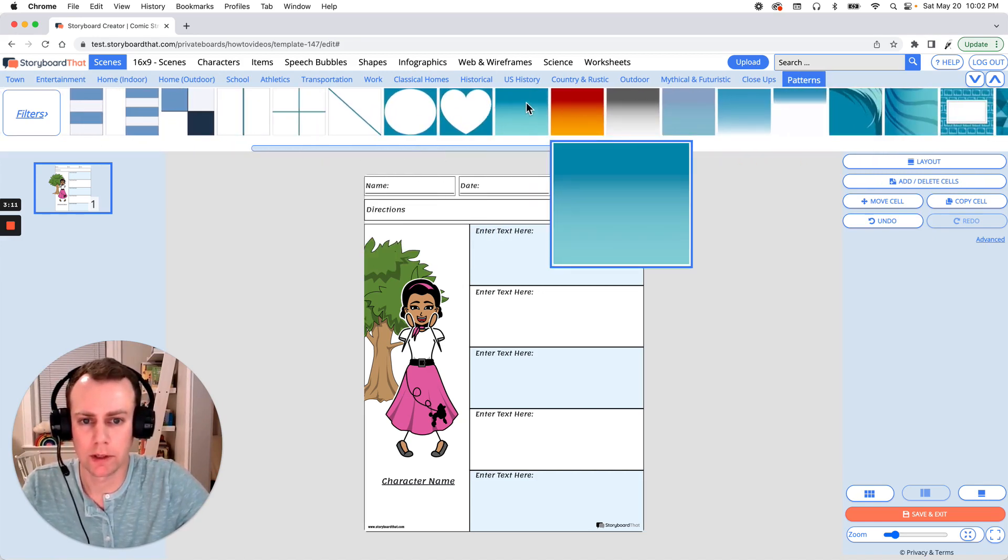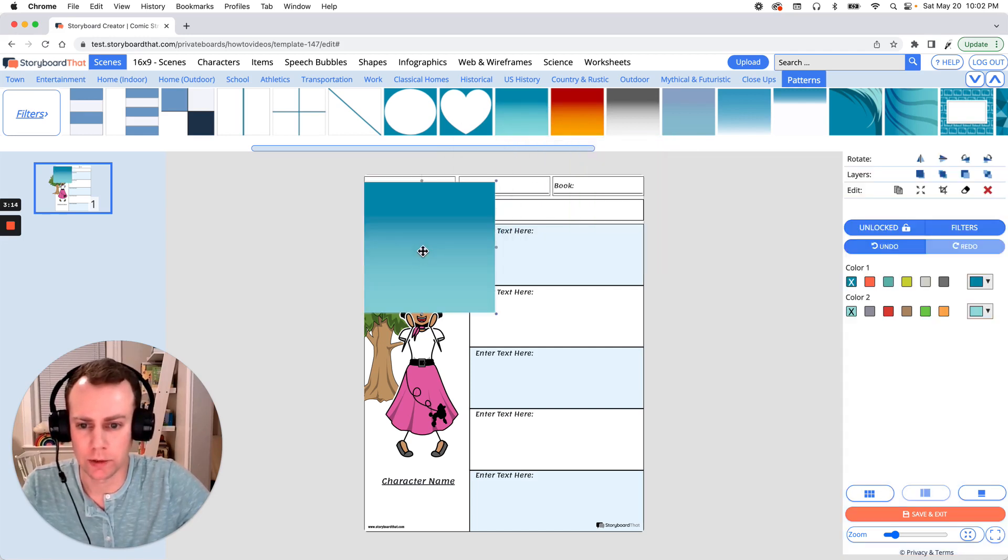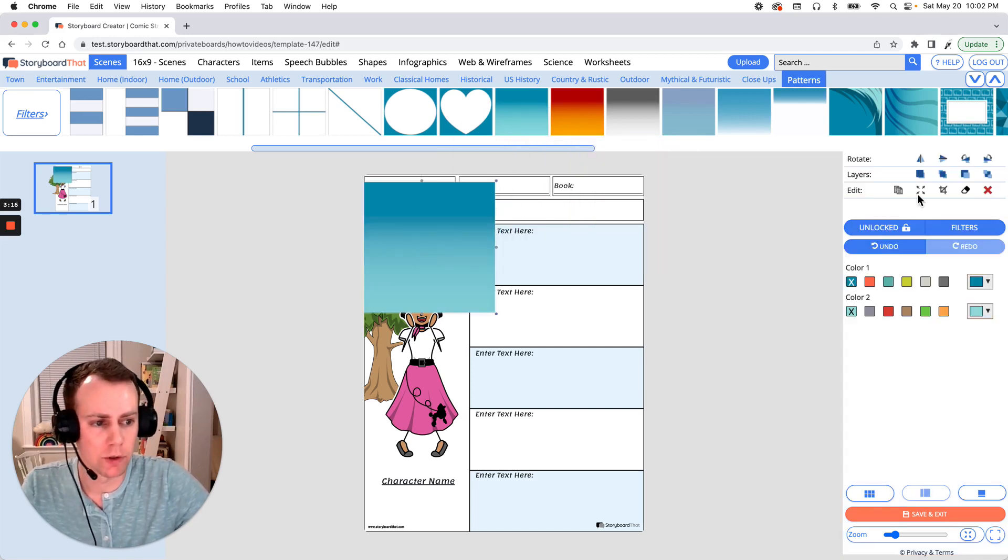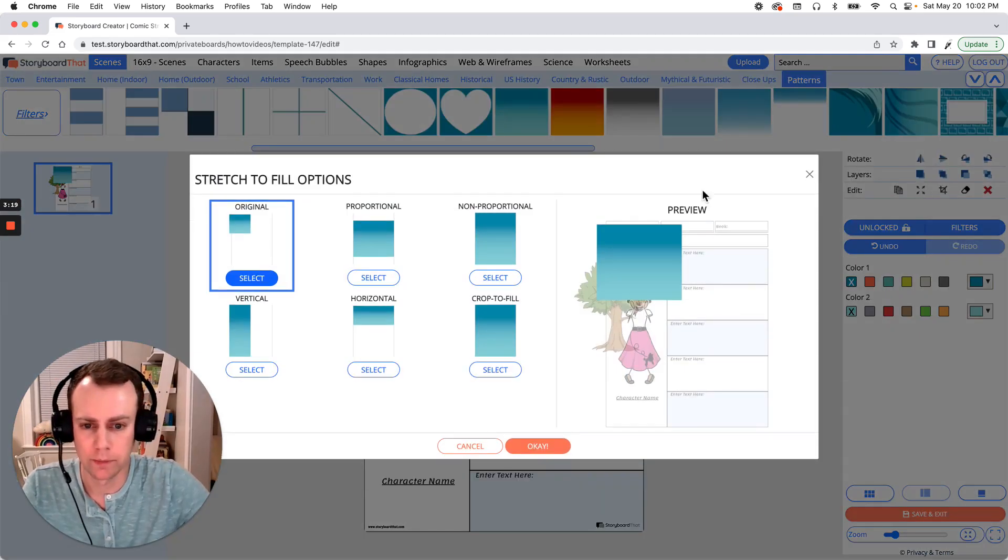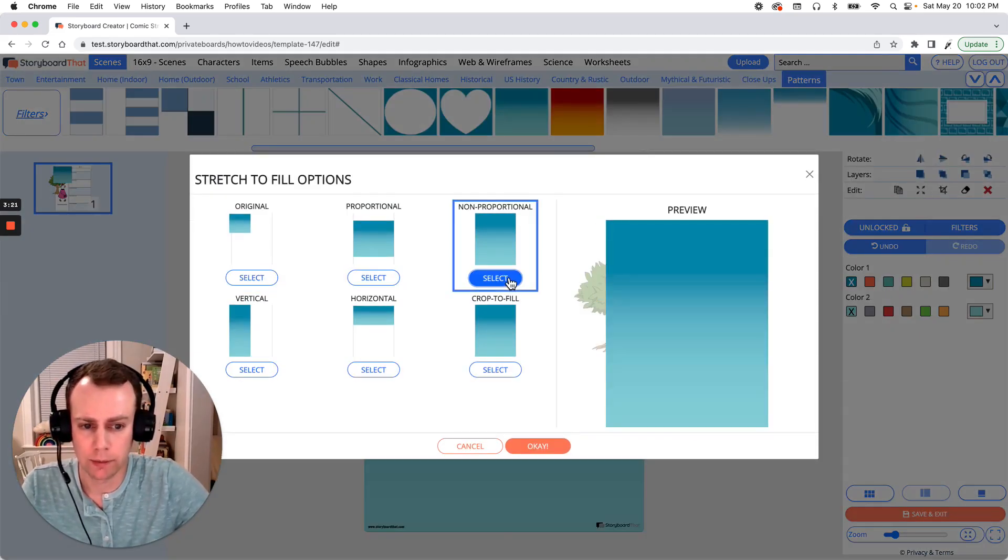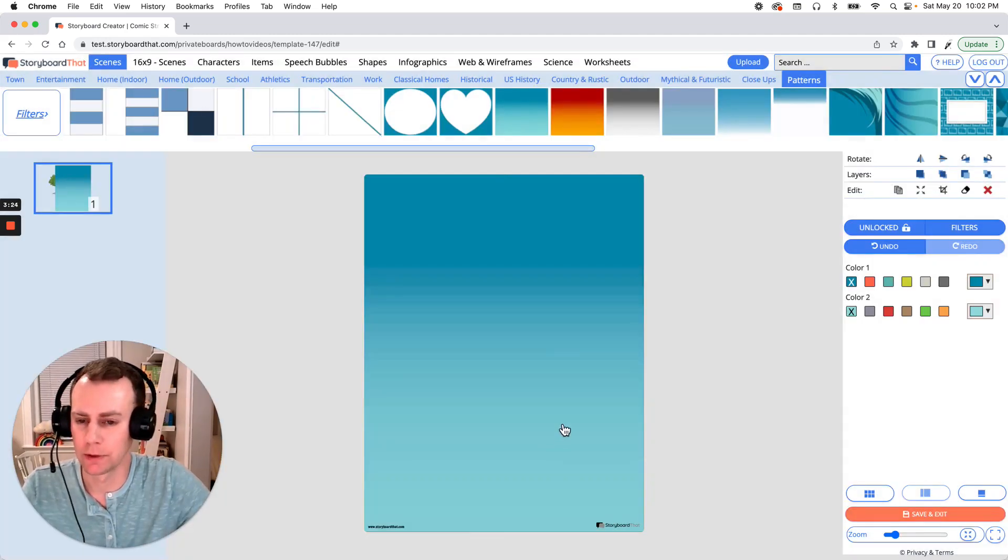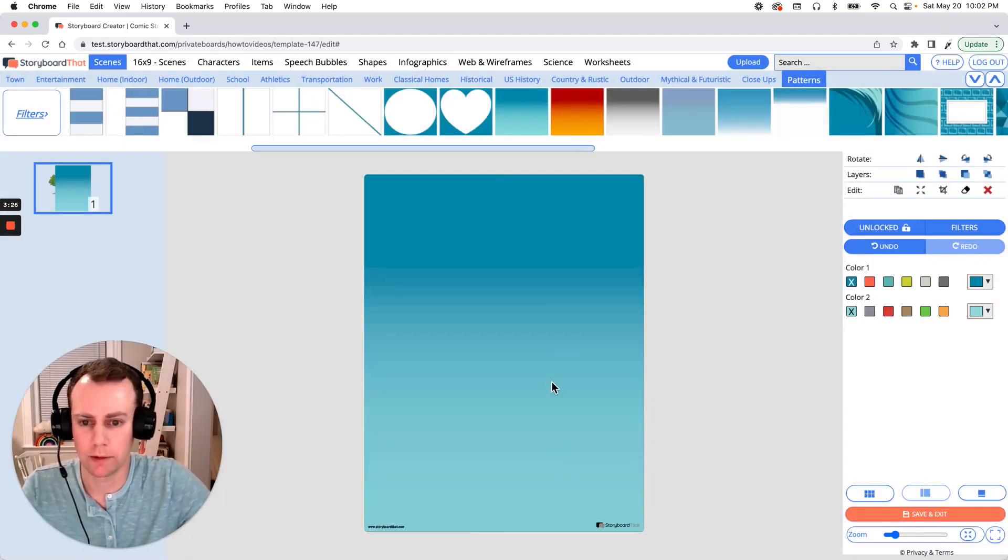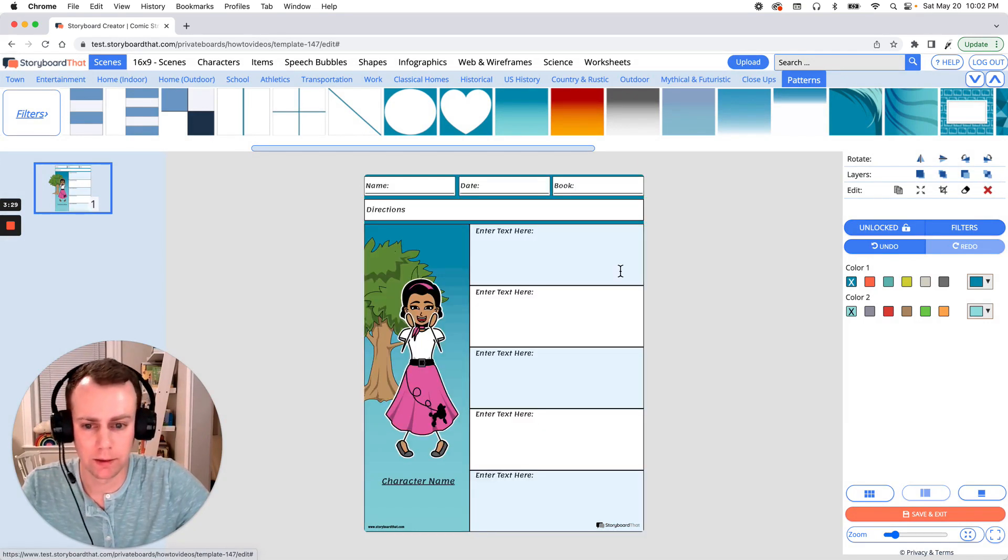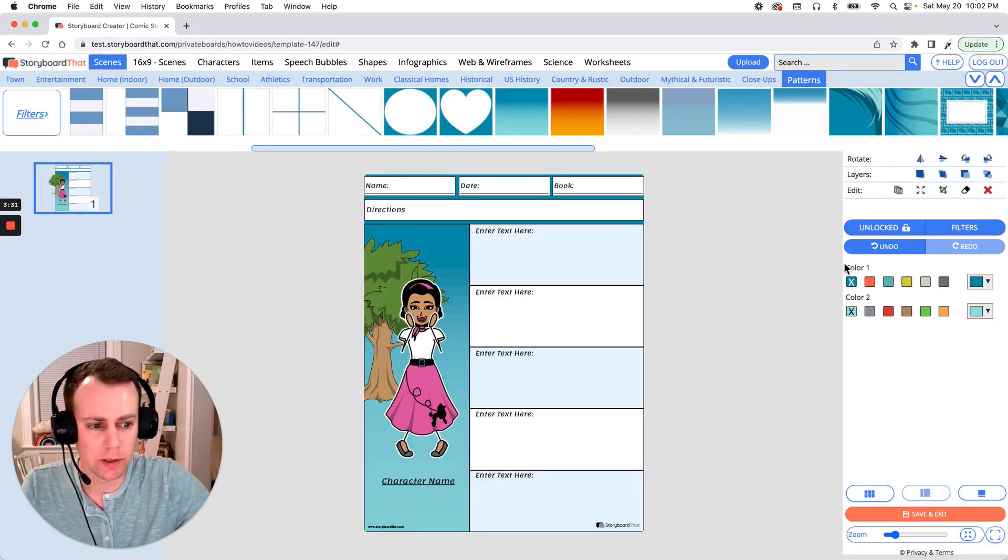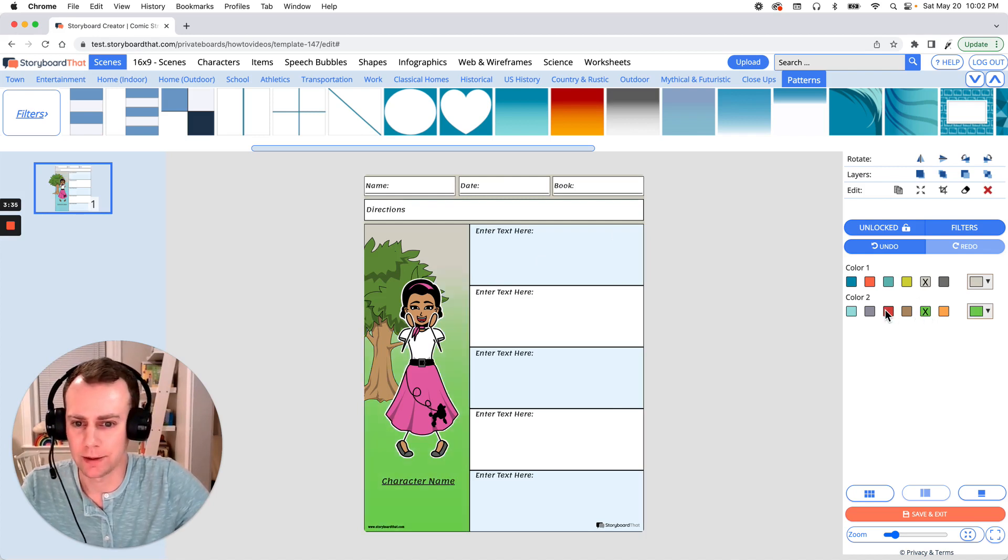Alright, I have a nice gradient here so I'm going to grab this, just drag and drop. And if you go into your right hand menu you can go to stretch to fill and I'm going to go with this option here and click OK. Now that fills in our scene really well. Now once you have your scene in place just send it all the way to the back and there we go. And we can adjust the colors a little bit. Alright, I think that looks great.